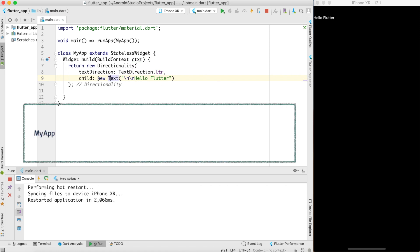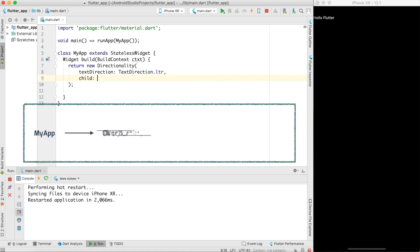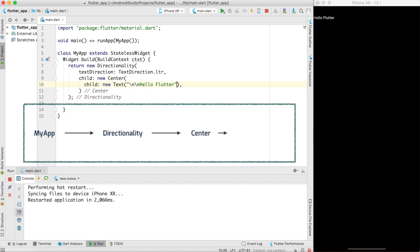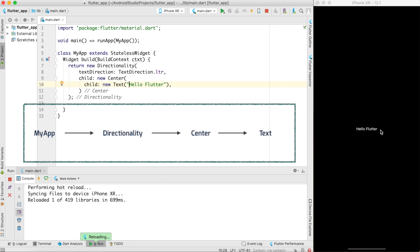So I can use another container widget which is called center. So in the child instead of new text I can say new center. In the center child I'll give my text as hello Flutter. Now I don't need slash n and if I go ahead and do a hot reload you can see that hello Flutter comes exactly at the middle. So this is the way Flutter works.